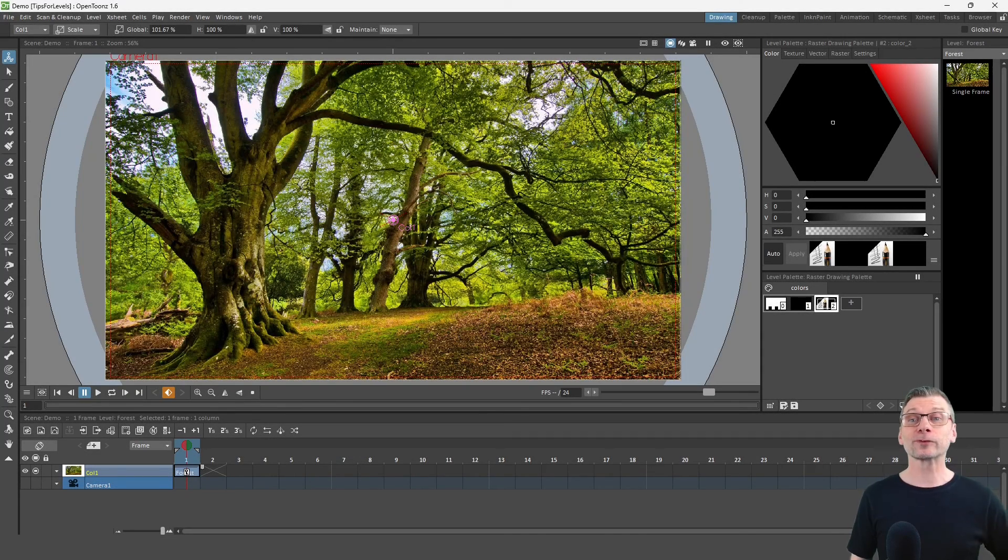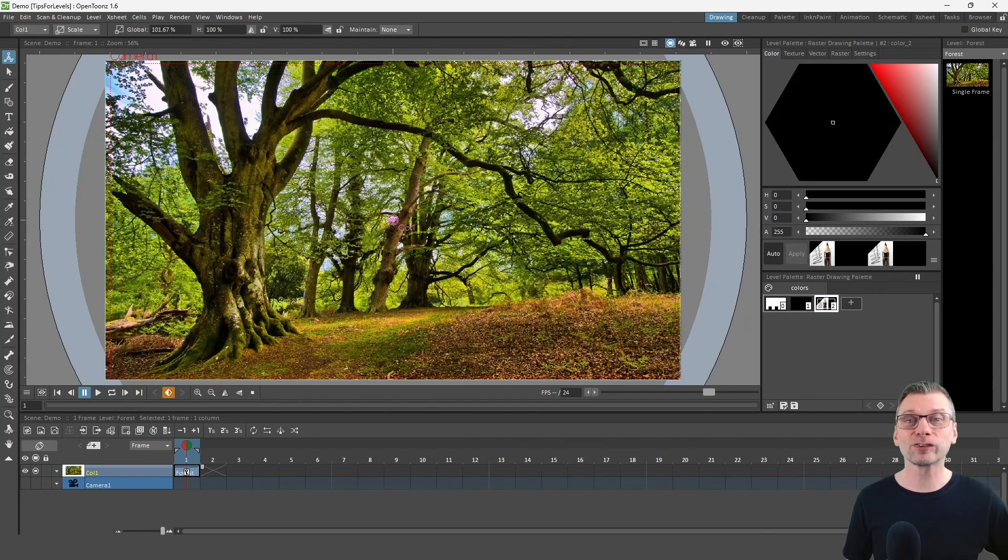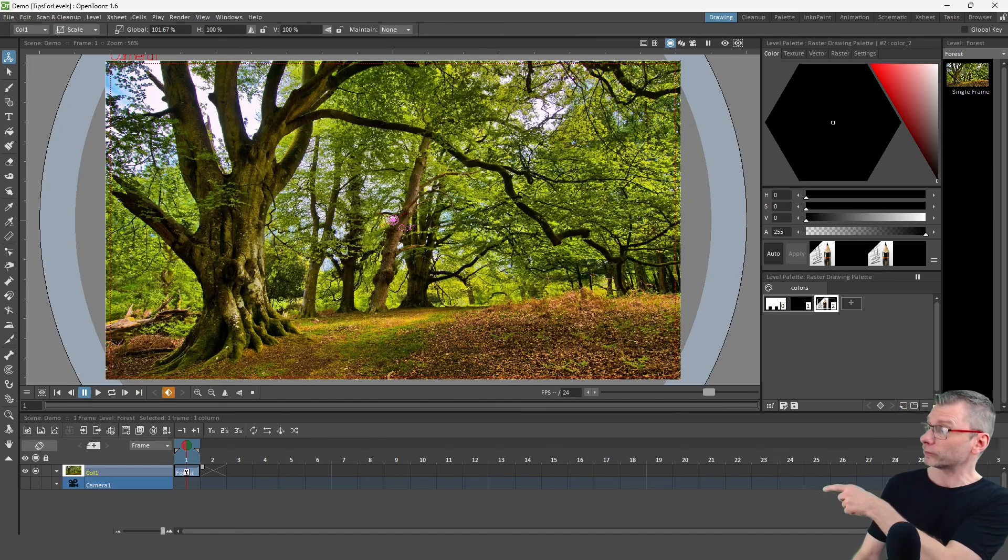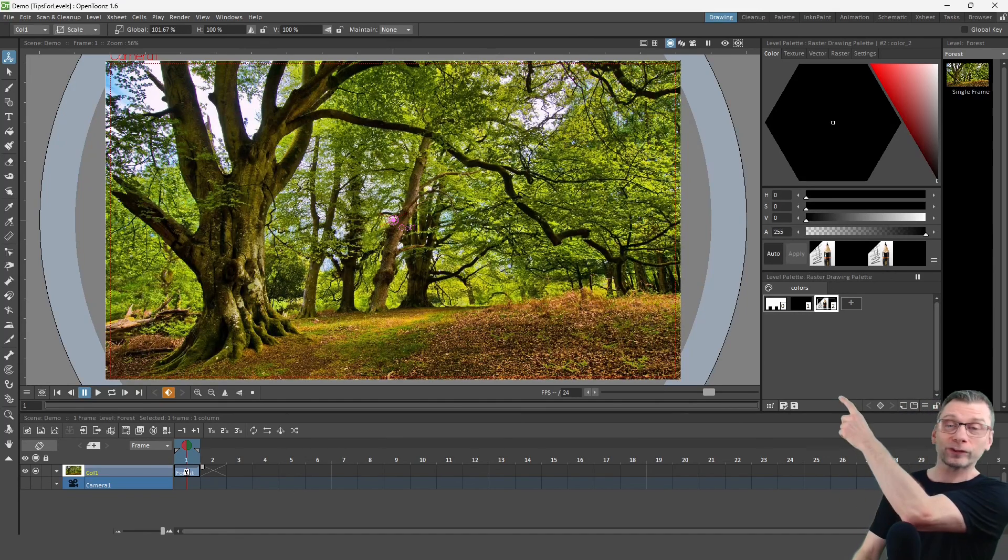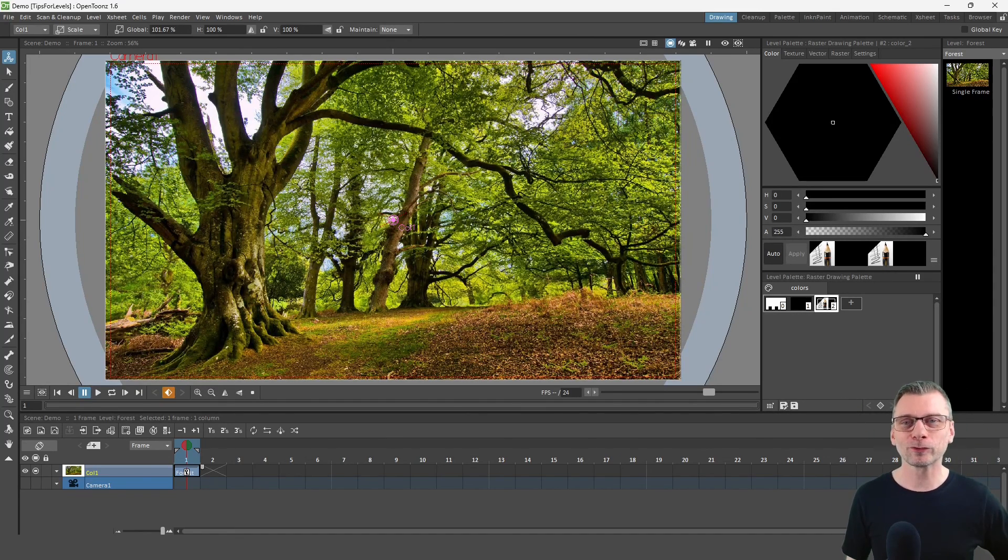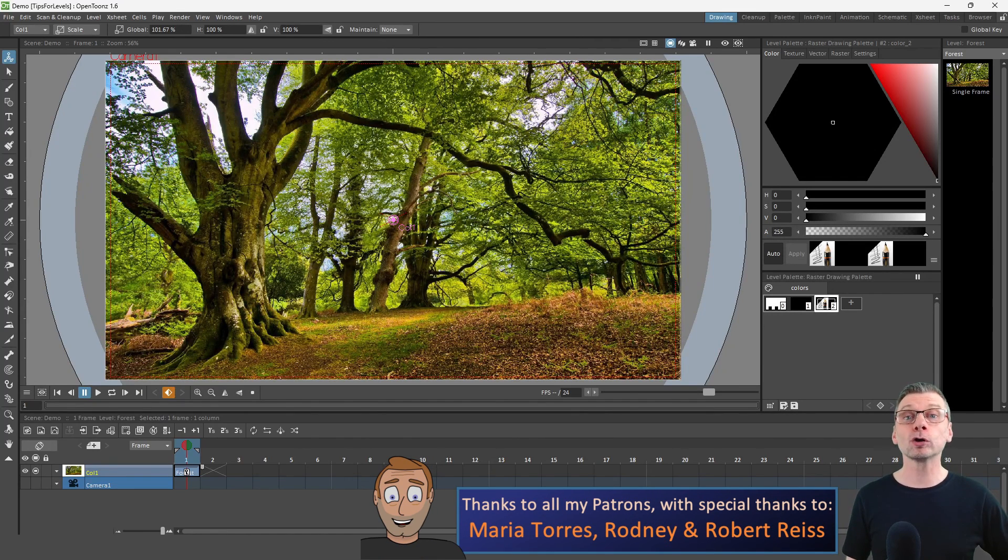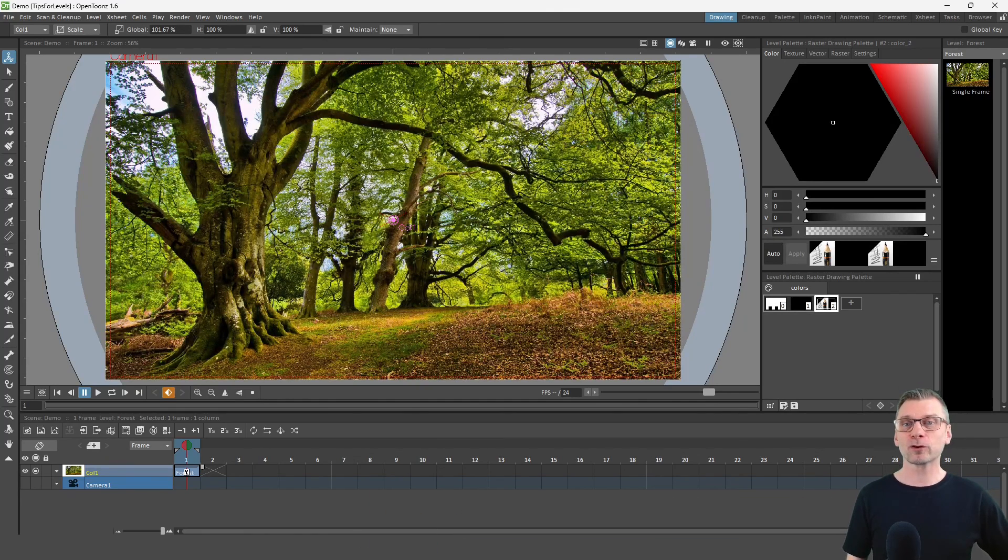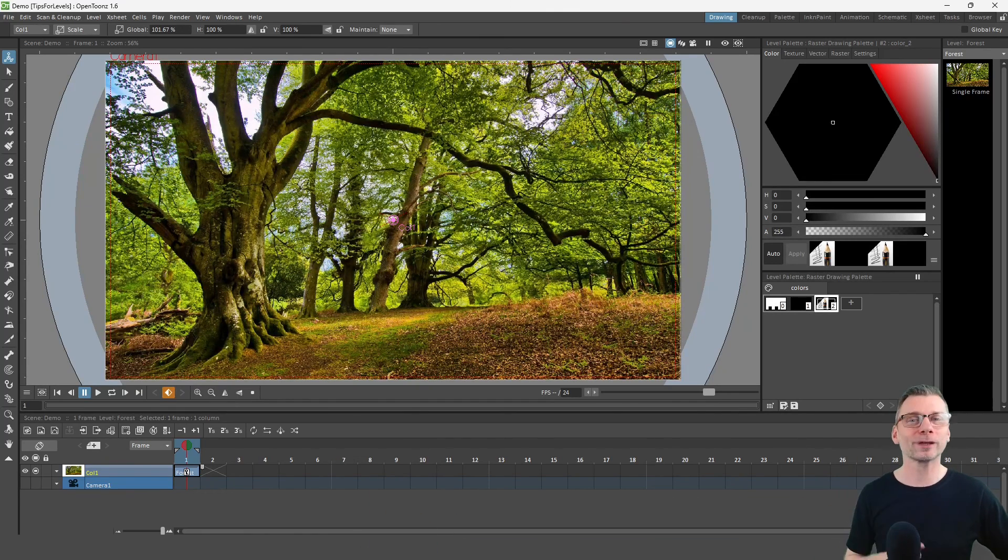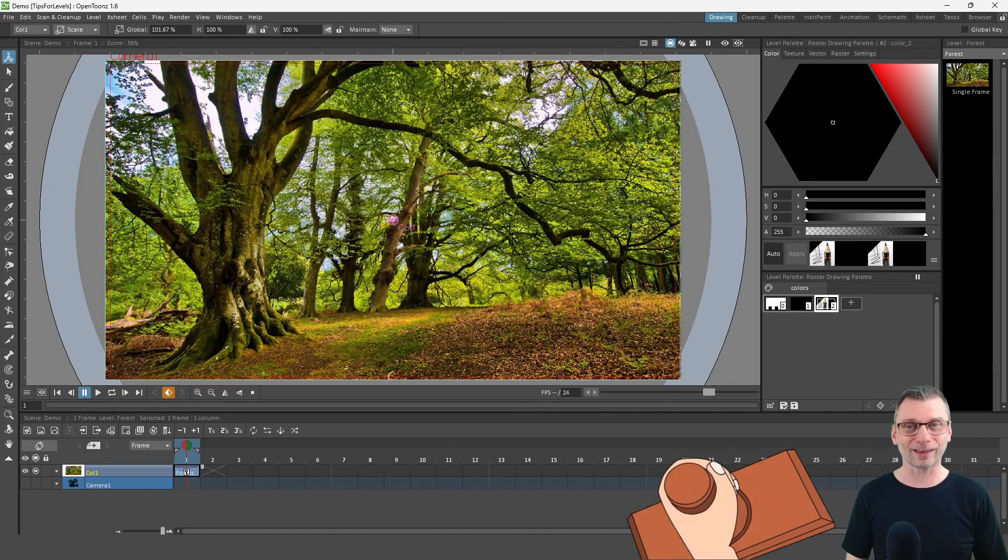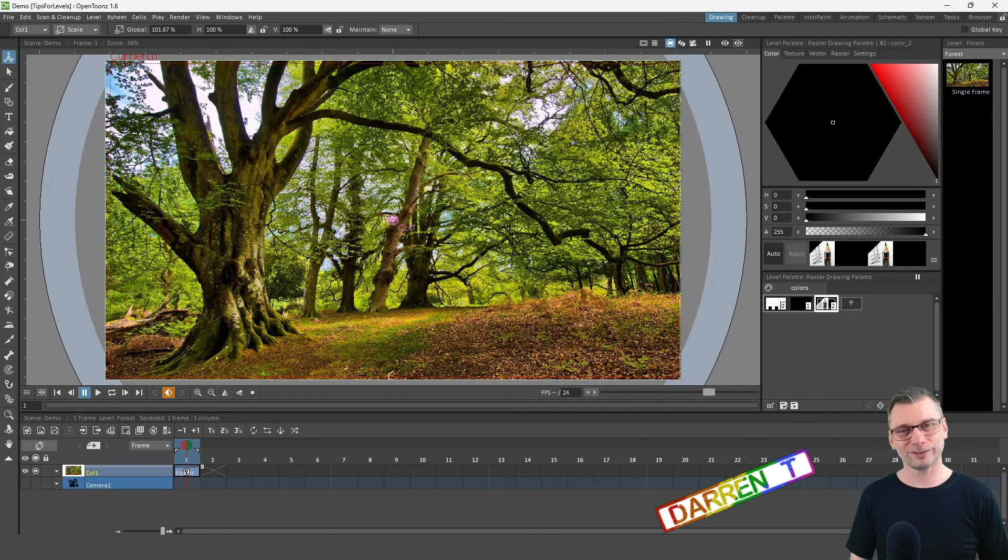So there's my top five tips for working with drawing levels. And if you want to see more of my top tips with OpenToonz, check out these videos just here. And as always, thanks again to my Patreon supporters for all of your ongoing support. I hope you're enjoying all of the additional benefits of being a supporter. And if you have any requests for extra content, just drop me a line. And I'll see you next time for another video.